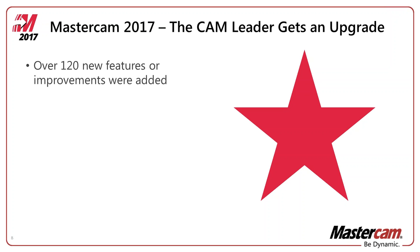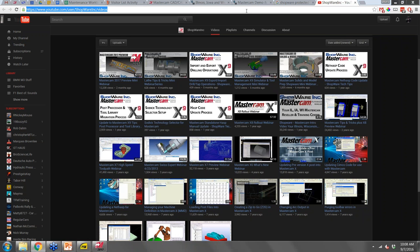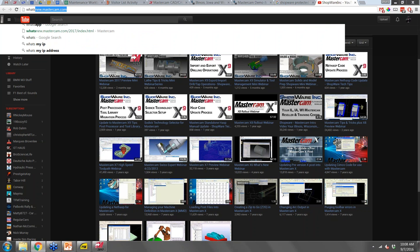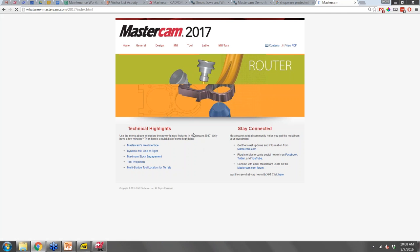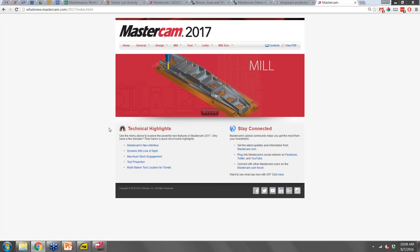While we did change the interface, we didn't want to just slap a new face on Mastercam — we're always looking to improve the product. There are over 120 new features. If you go to whatsnew.mastercam.com, you'll get a full list of anything we changed in the software, with longer descriptions and videos for technical changes. You can also download the PDF to take with you.